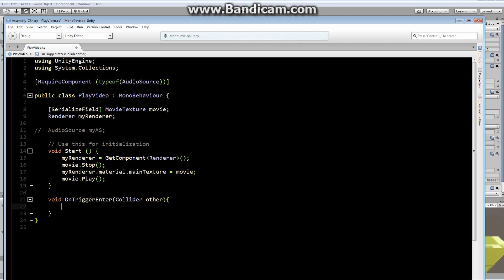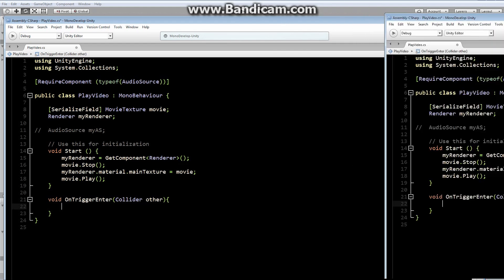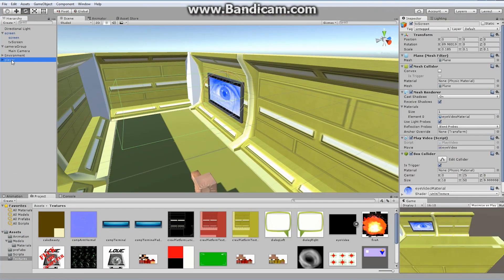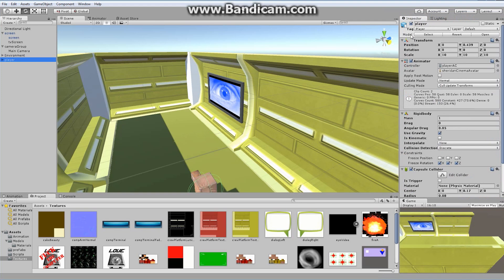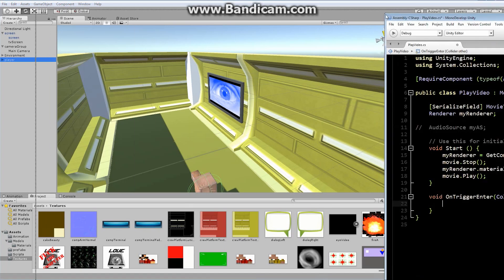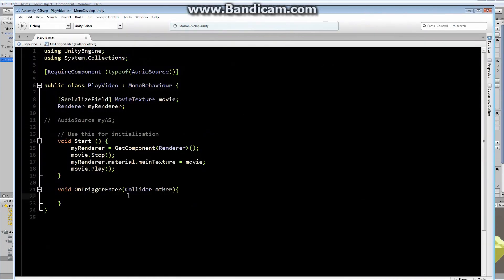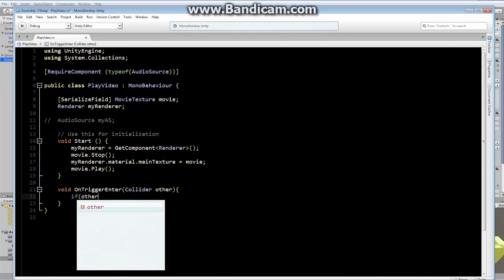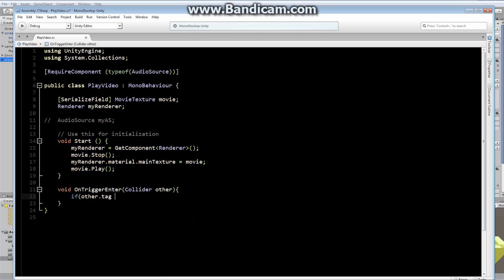Let's check if other.tag == "Player". If it does, we want something to happen. If not, we don't really care. Make sure you have your player tagged as Player — I told you to do that right at the beginning, and it's going to come in handy right now.